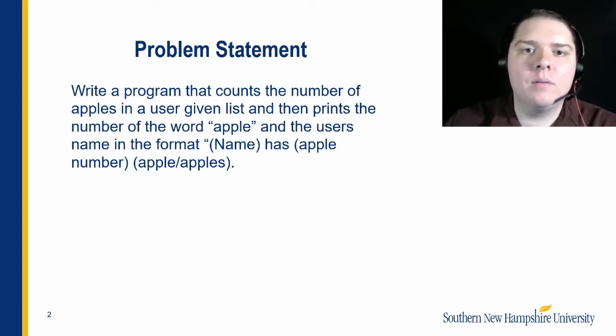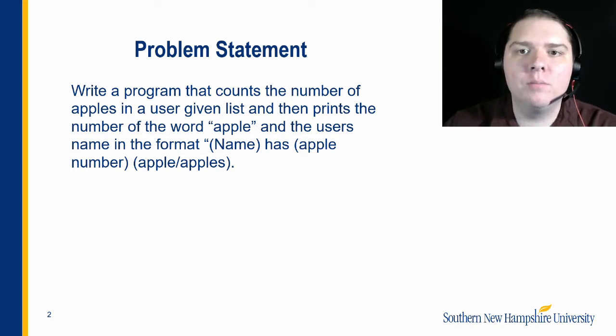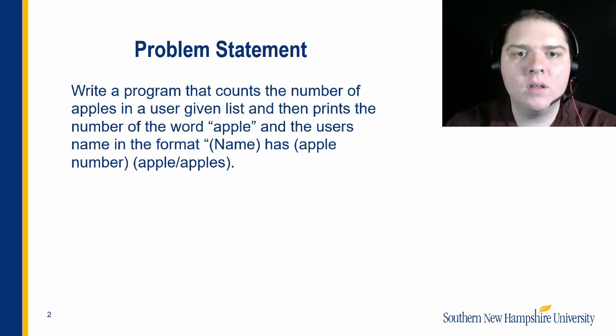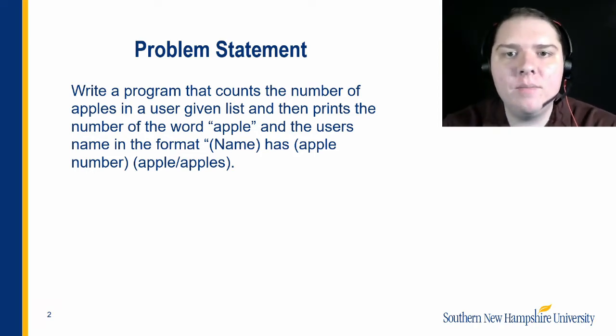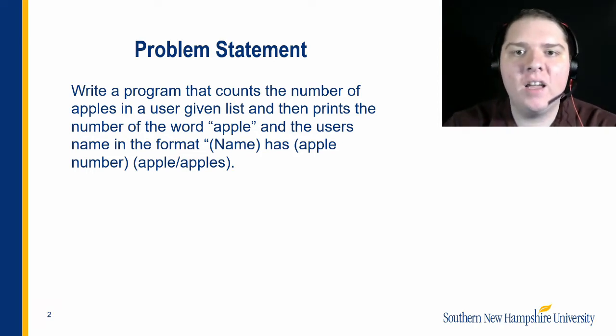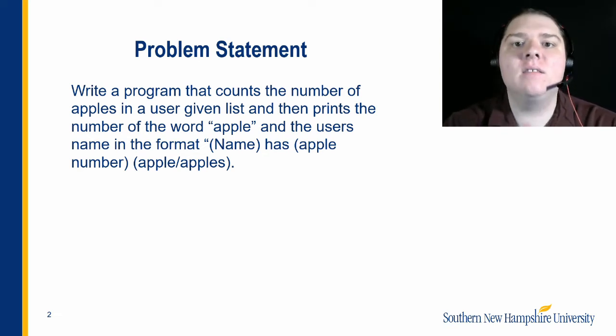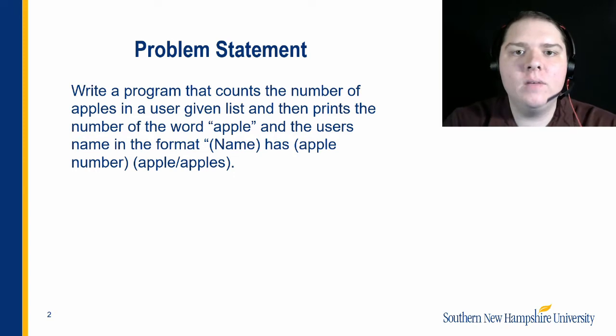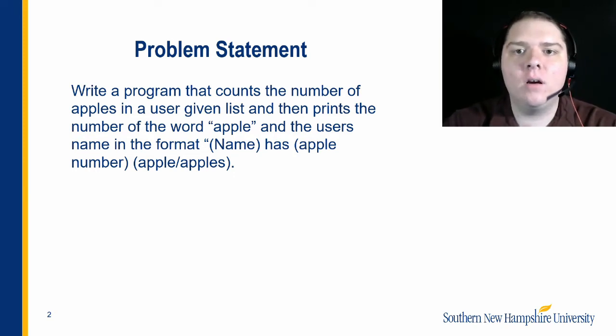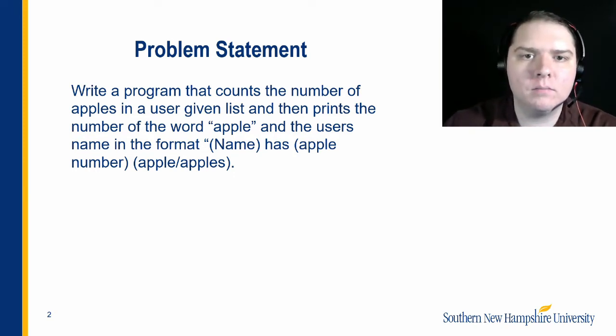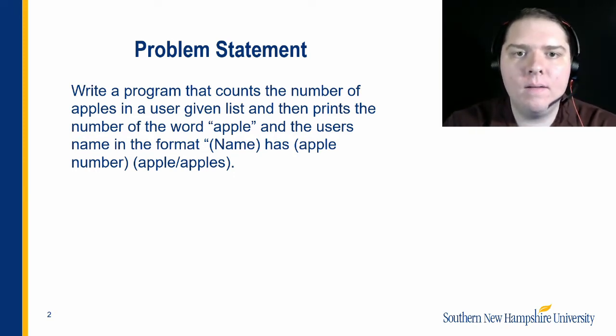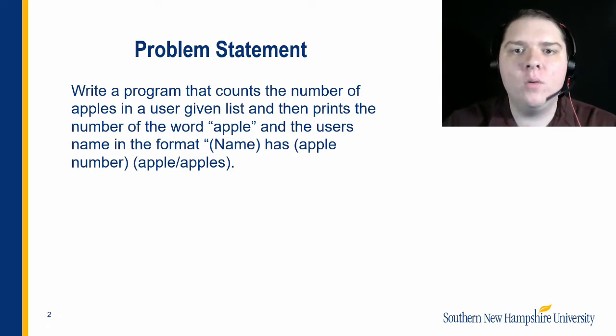To simplify this problem, let's first break down the problem into smaller components that we can work with. First, we need to get the user's name and a list of items from the user. Next, we need to count the instances in the list of the word apple. After this, we need to add s to apple if there are more than one apples. Finally, we need to piece it together into a string with all the required fields.